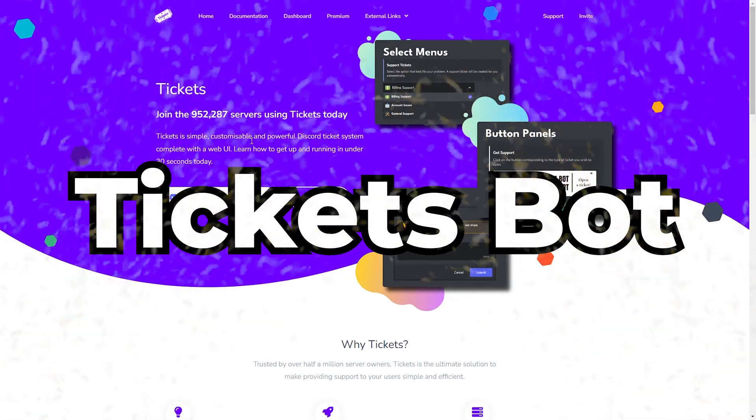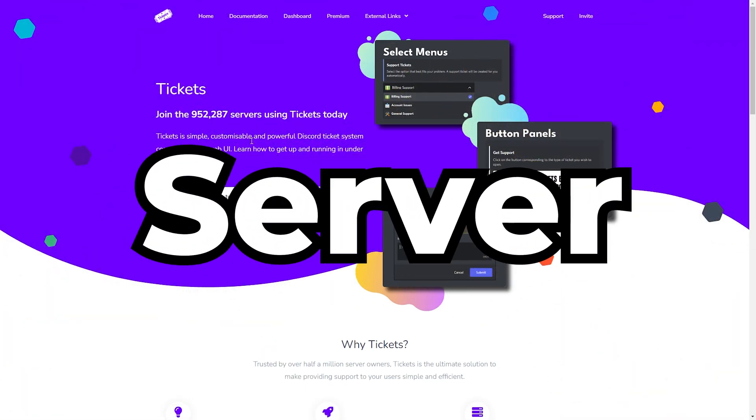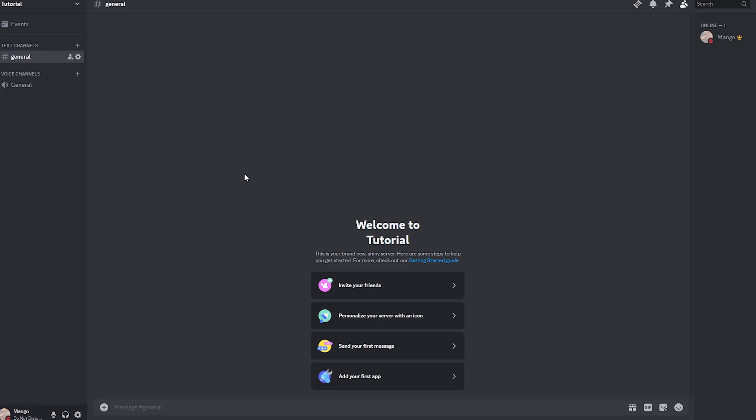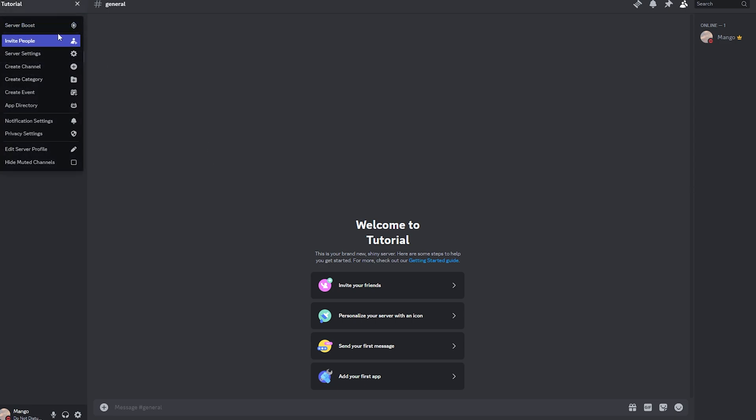This is how to set up tickets bot for your Discord server. Let's get right into it. First thing you want to do is create a Discord server. Here's the one I made for the video.